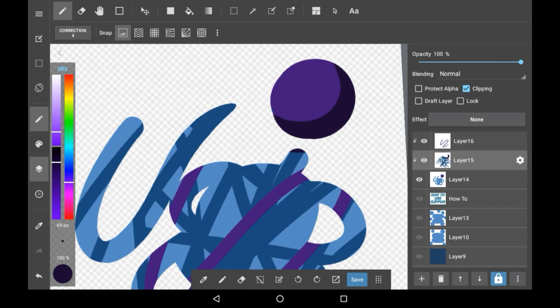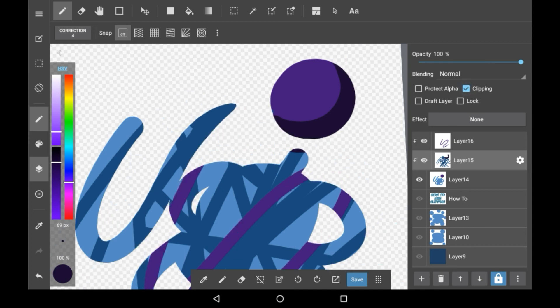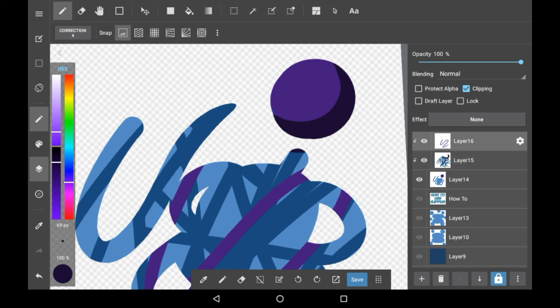You can of course take off any of the clipped layers at any time and make them unclipped at any time that you want. That is totally down to you and the clipping can go on for tons and tons and tons of layers so you don't have to worry about having too many clipped onto one thing.